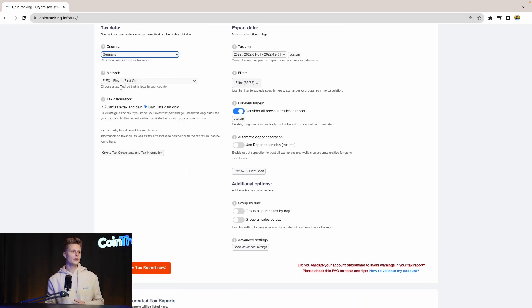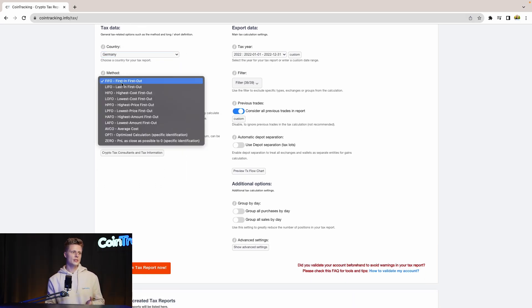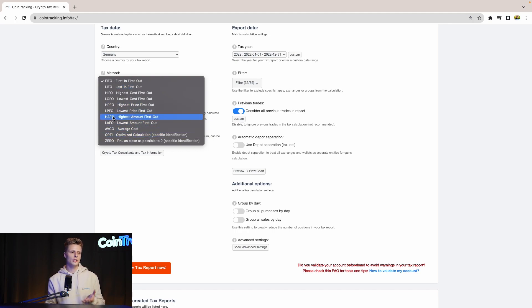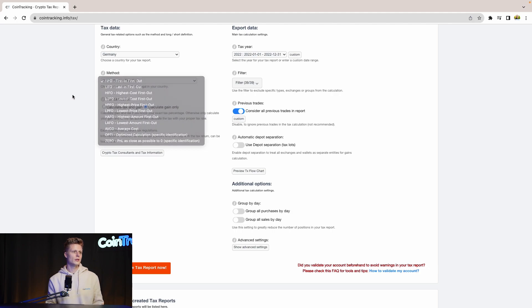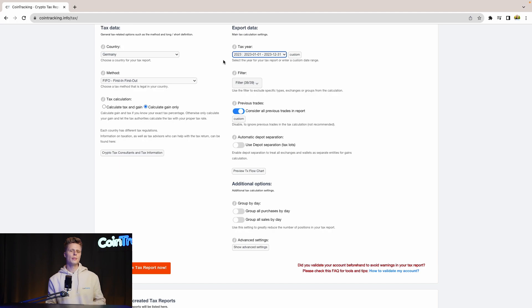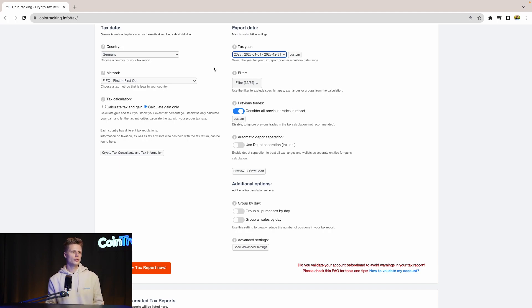Then for the tax method, we use first in first out, but again there are a lot of tax options you can choose from. And depending on your situation, choose the right taxation method. Then for the tax year, we use 23 as our tax year, but again depending on your trading behavior there will be many different years to choose from and depending when you need to generate the tax year you need.